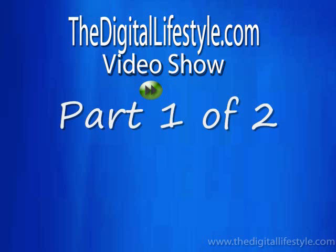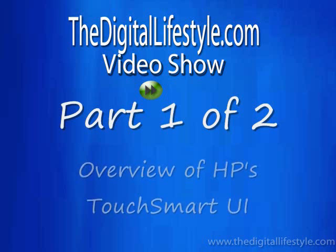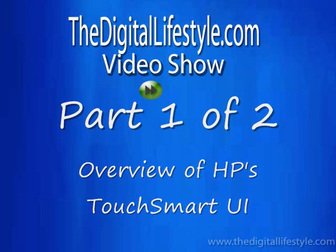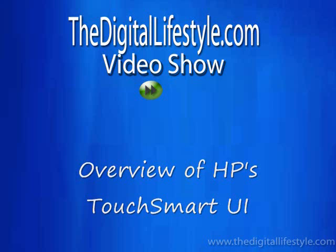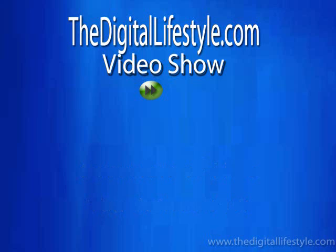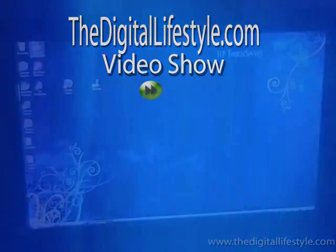Welcome to another DigitalLifestyle.com video show. In this video we are going to have a look at the HP TouchSmart Touch UI, which is an additional UI on top of Windows designed for touch. We're going to look at some of the music and pictures and web browser and other features of the Touch UI.